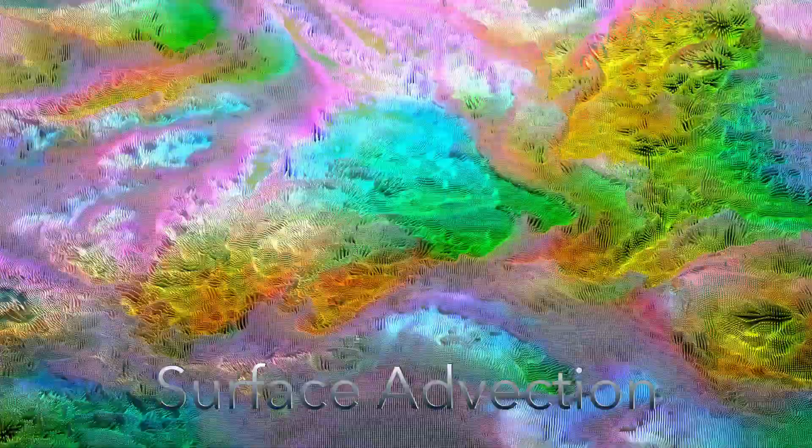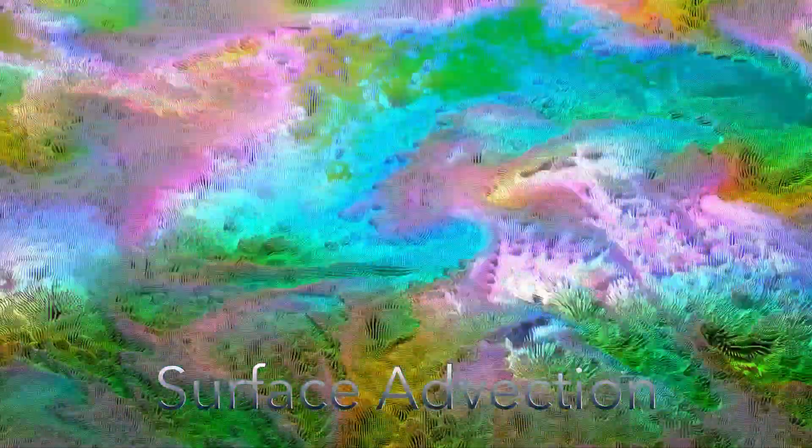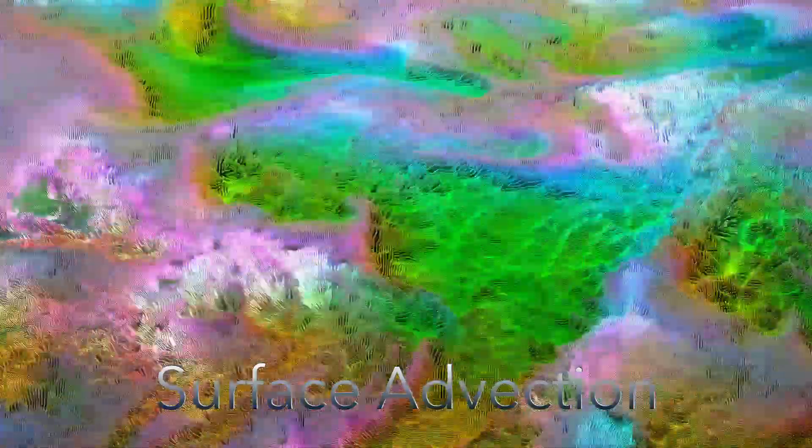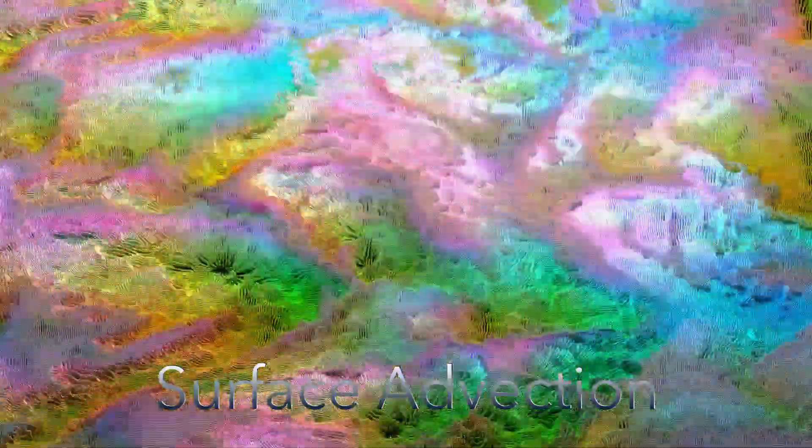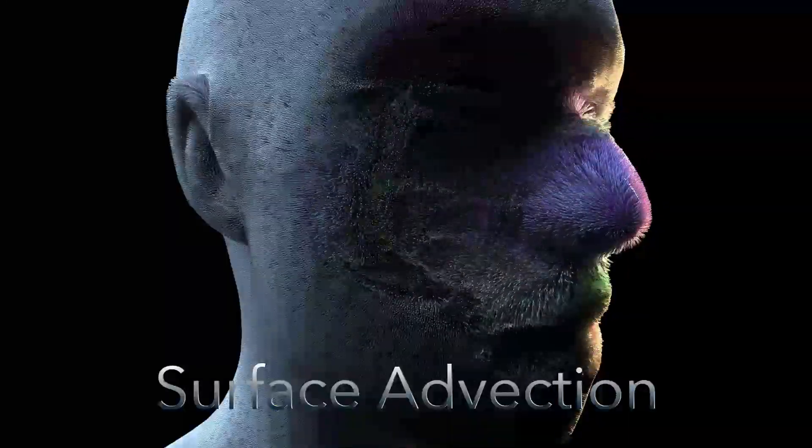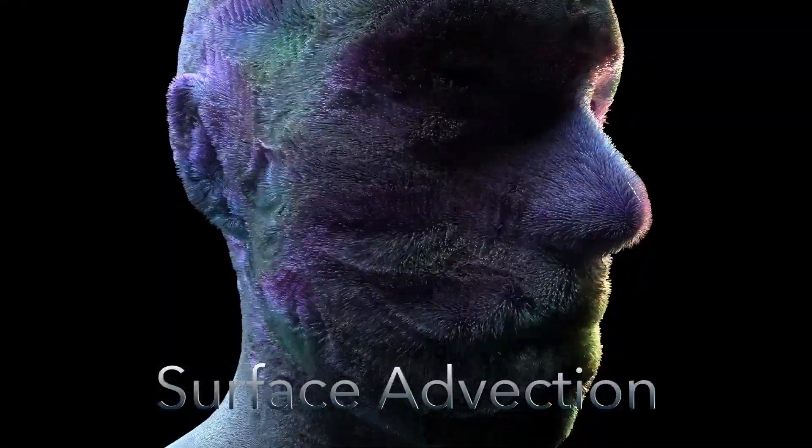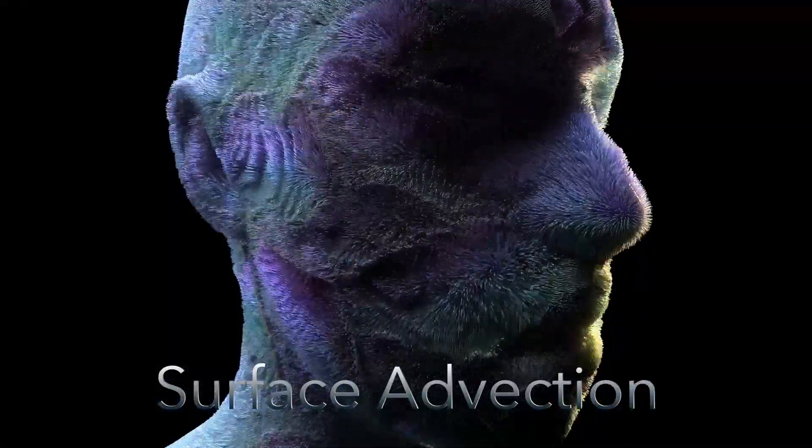Surface Advection will be coming late September 2021 to Houdini.School, so don't miss out and make sure to sign up today.